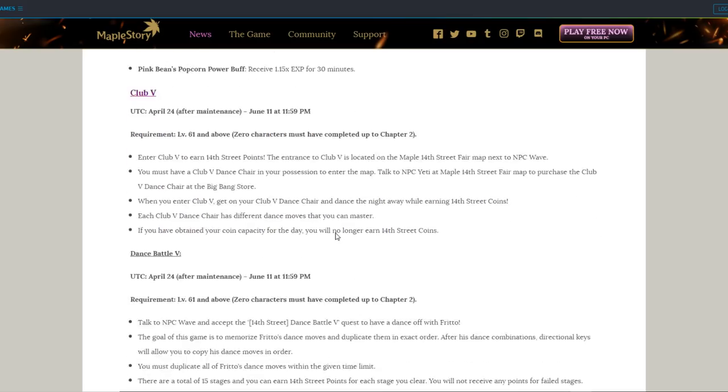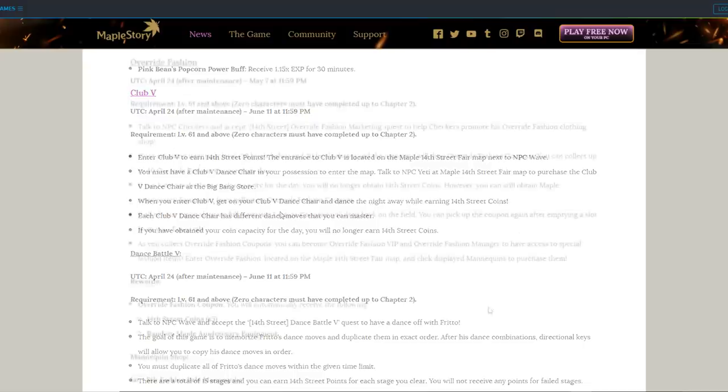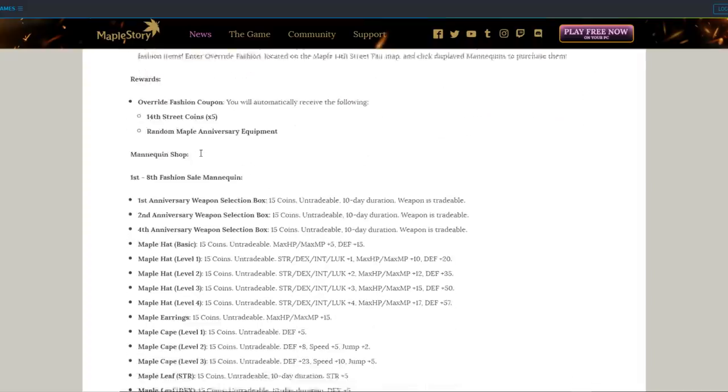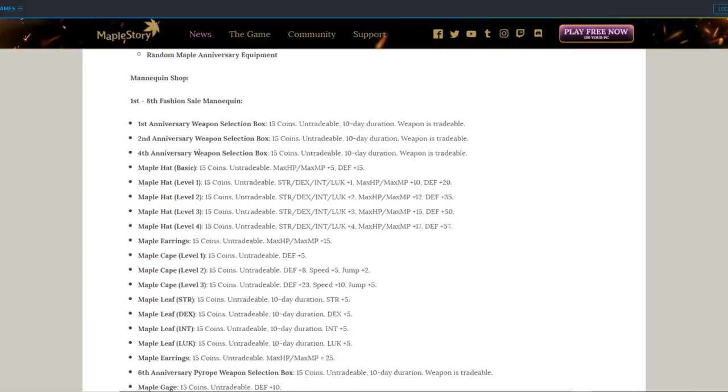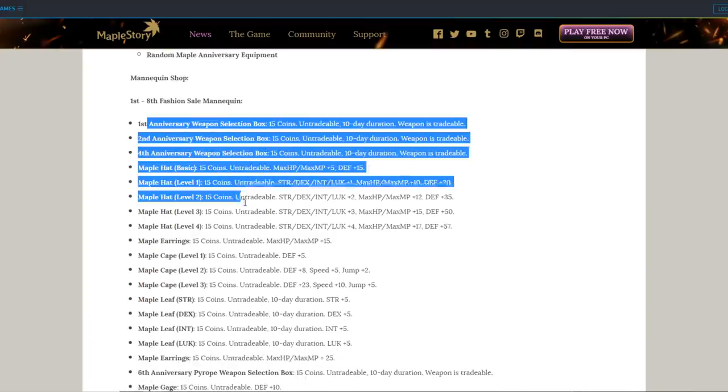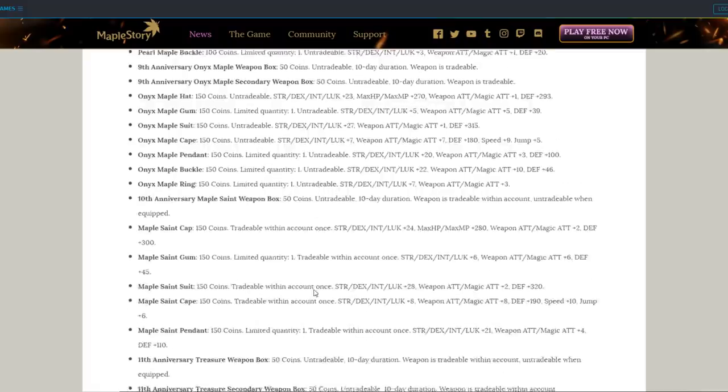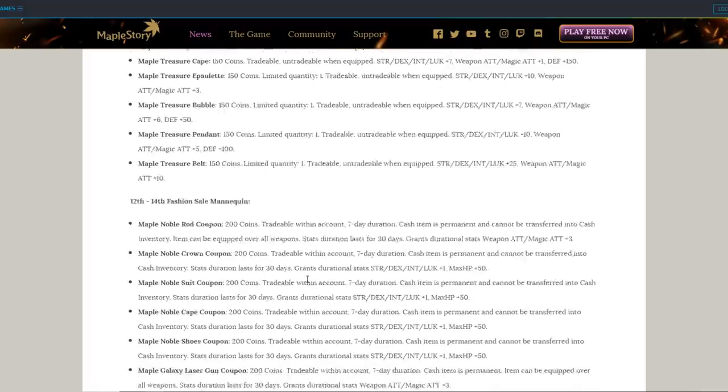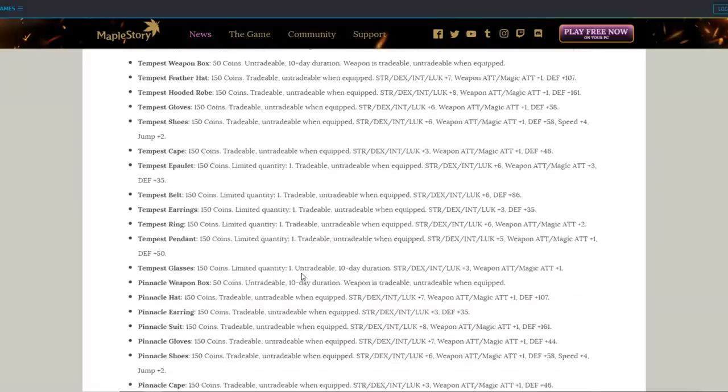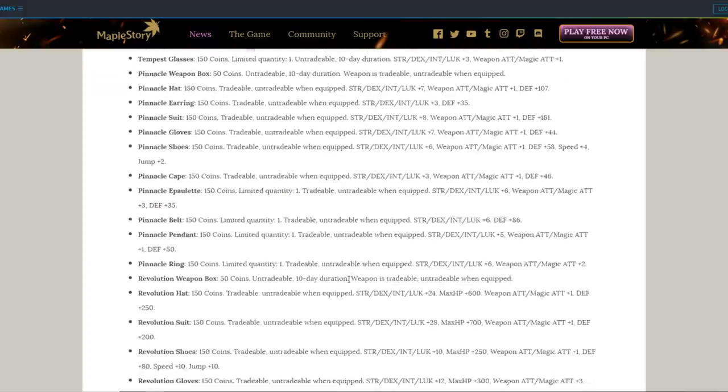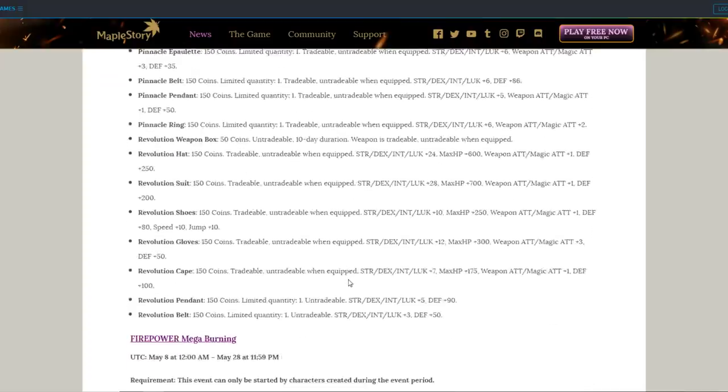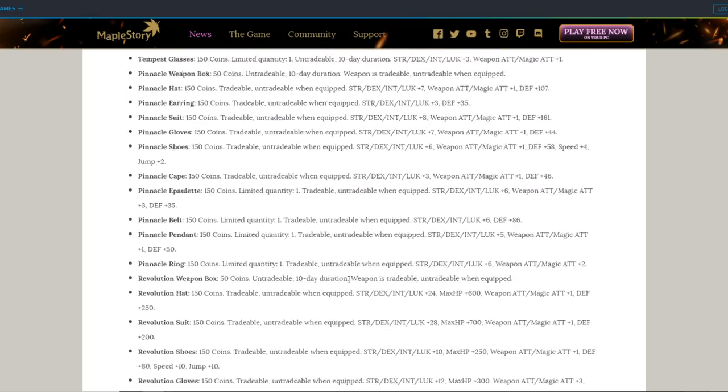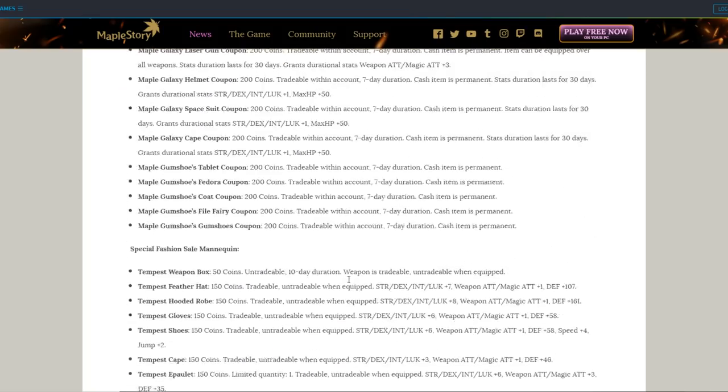Club 5 only gives 14th Street Coins. Not too colorful in rewards, but we'll see if it might be worth your time later. Override Fashion brings back all the old Maple equipment way back from the 1st Anniversary all the way to the new 14th Anniversary, along with other special event sets like Tempest, Pinnacle, and Revolution Set from back in 2013 to 2014.